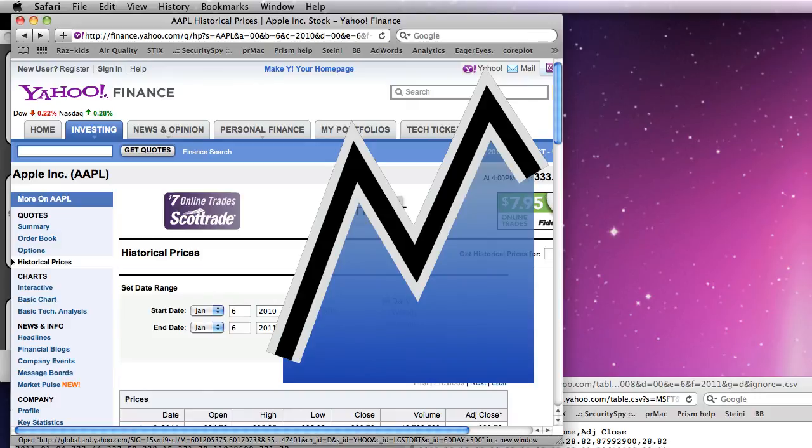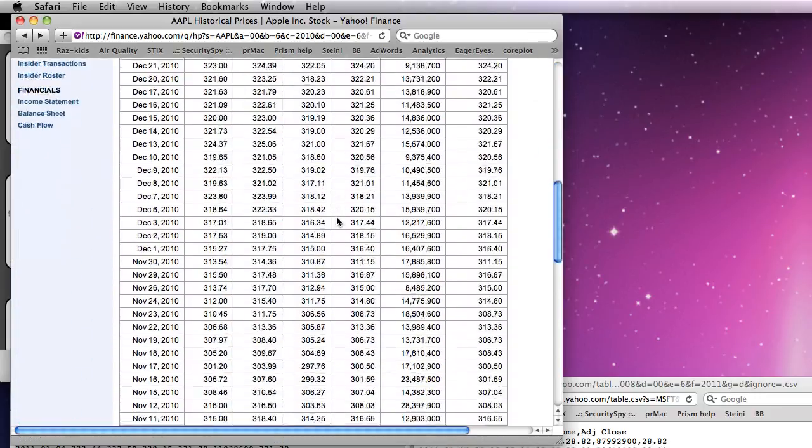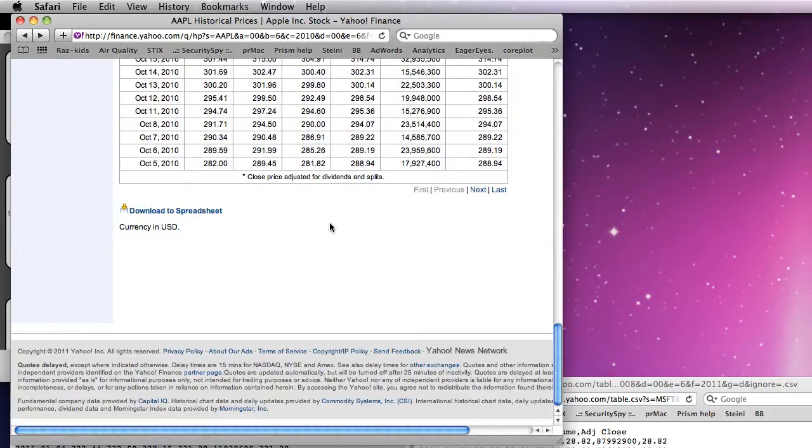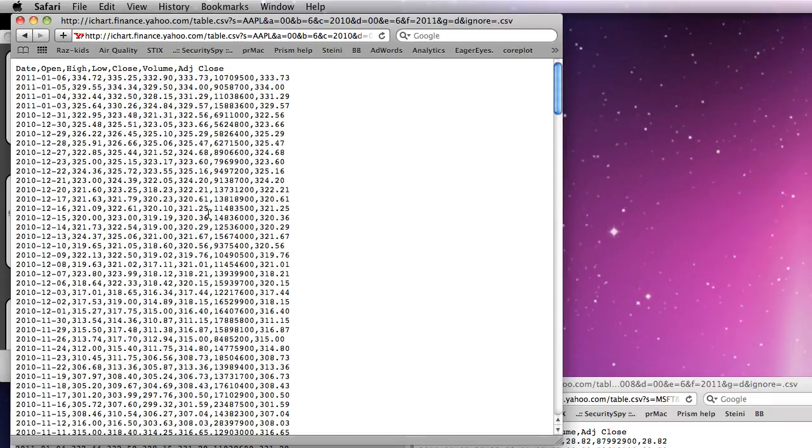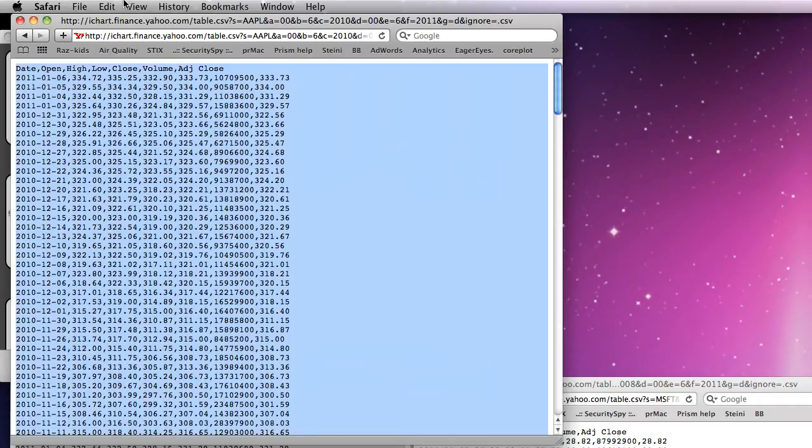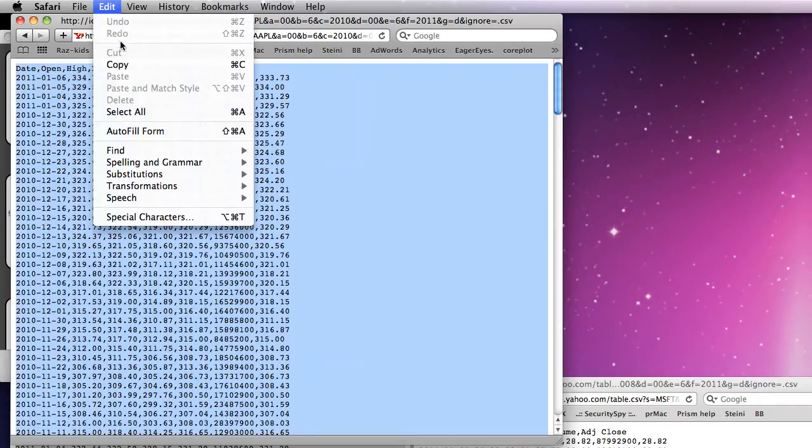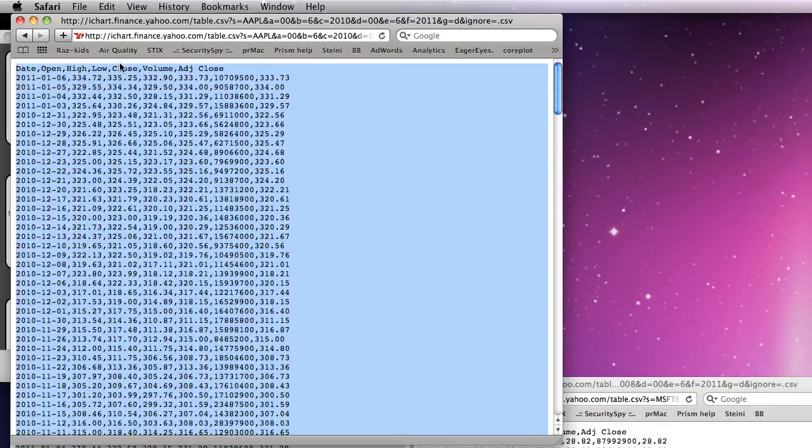This screencast shows how to import data into Datagraph. First, we select the data and copy it onto the clipboard.